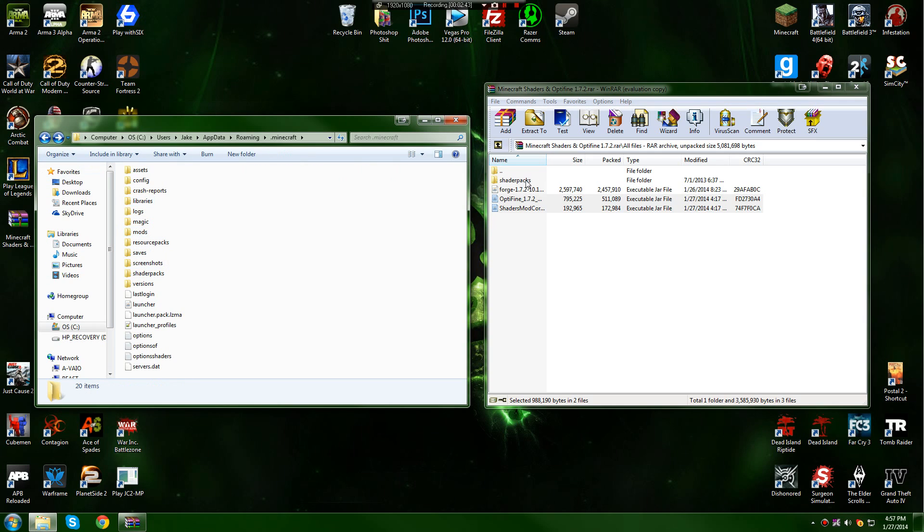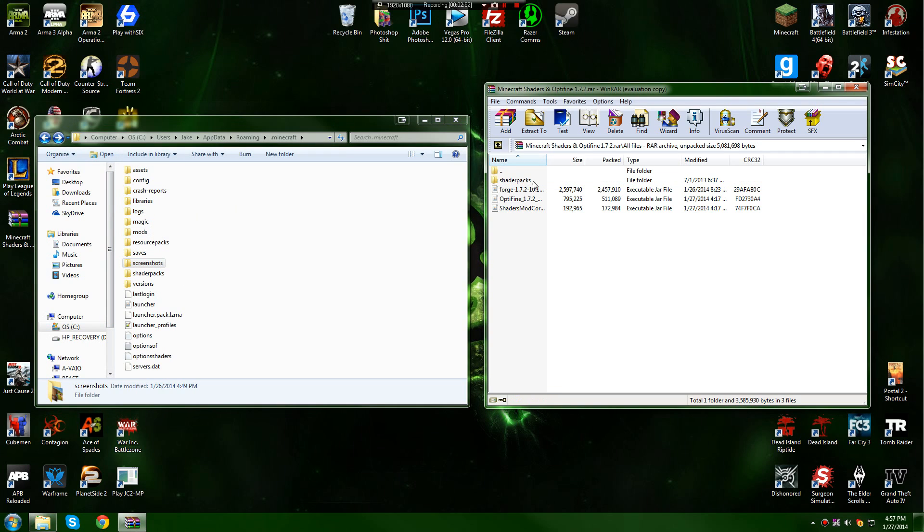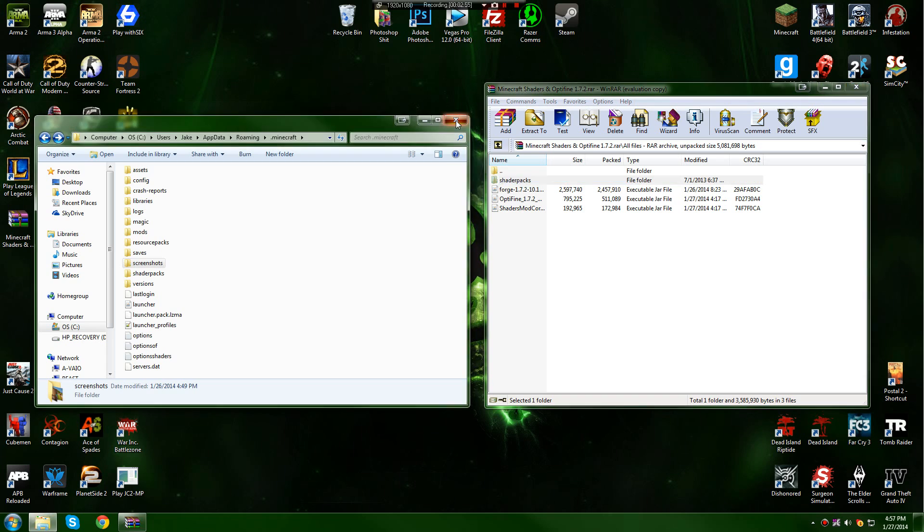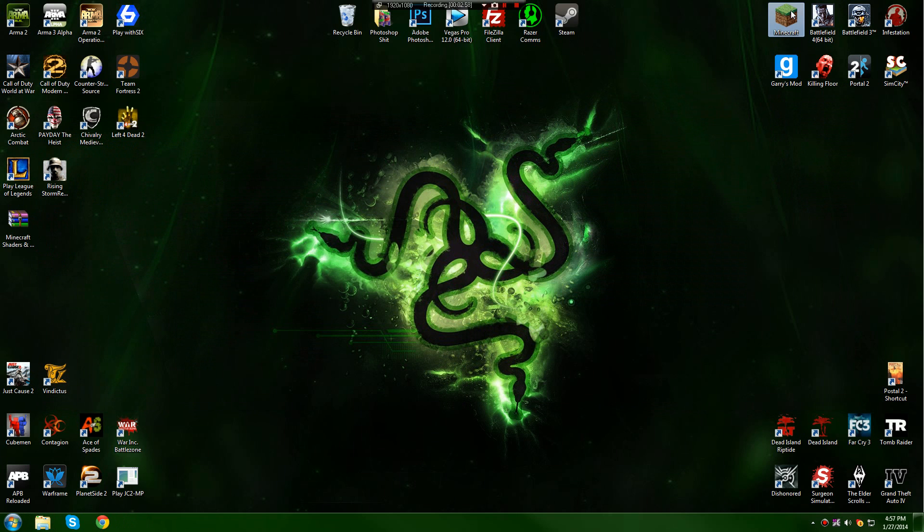And go back to your Minecraft directory and drag and drop the shader packs into your .minecraft. But I'm not going to do that because I already have the files in my Minecraft. But yeah you just drag and drop into .minecraft and then you should be good. You can exit out of all the file stuff.